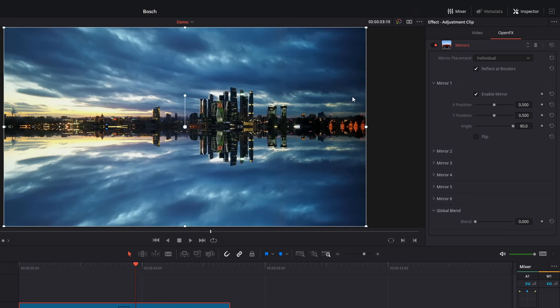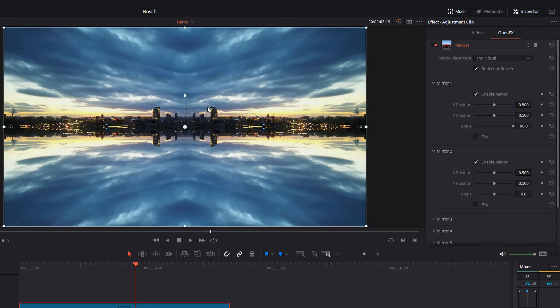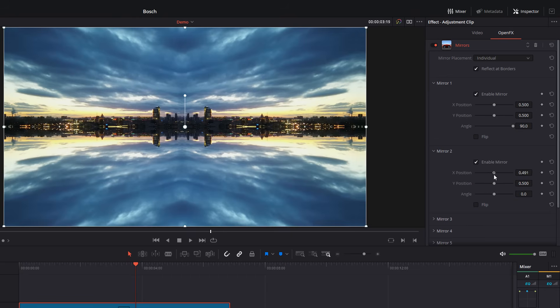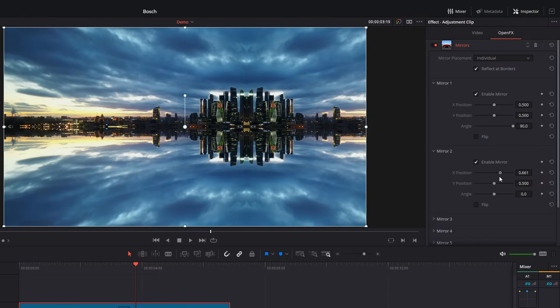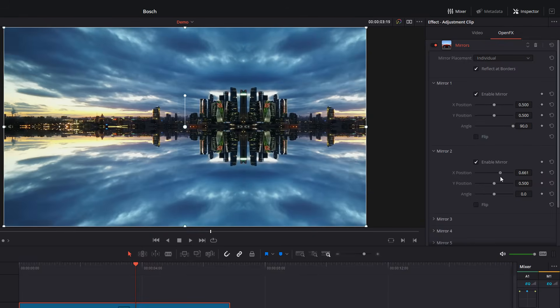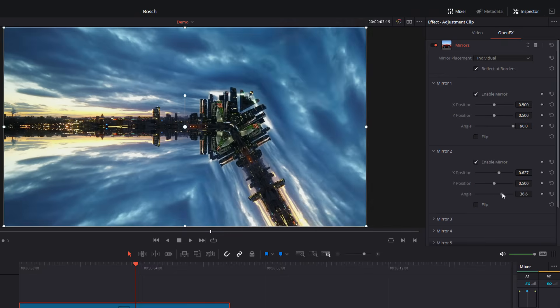Now, if we wanted to add an additional mirror, if we come down to mirror two and just expand this, we can then enable mirror two. And we've got another mirror to play with. So it's not just being reflected on this middle horizontal line. We've also got a middle vertical reflection as well. So we can just move that and put that wherever we like, just to combine these to create some other cool effects.